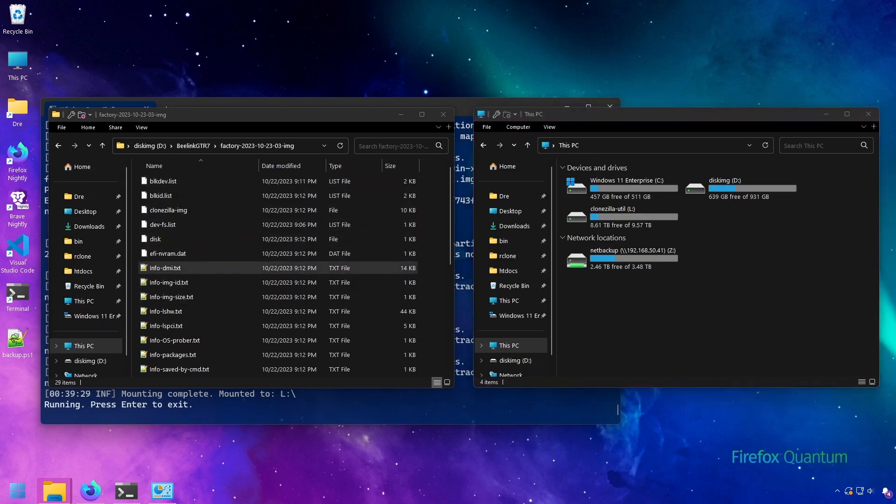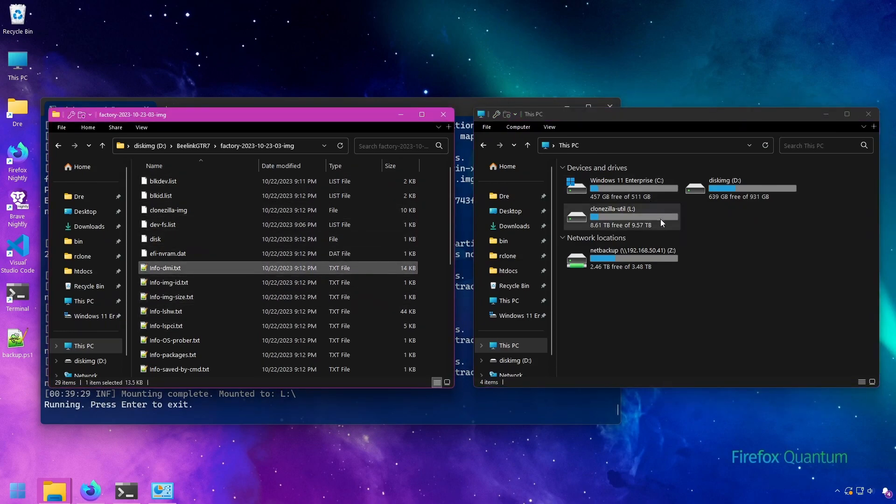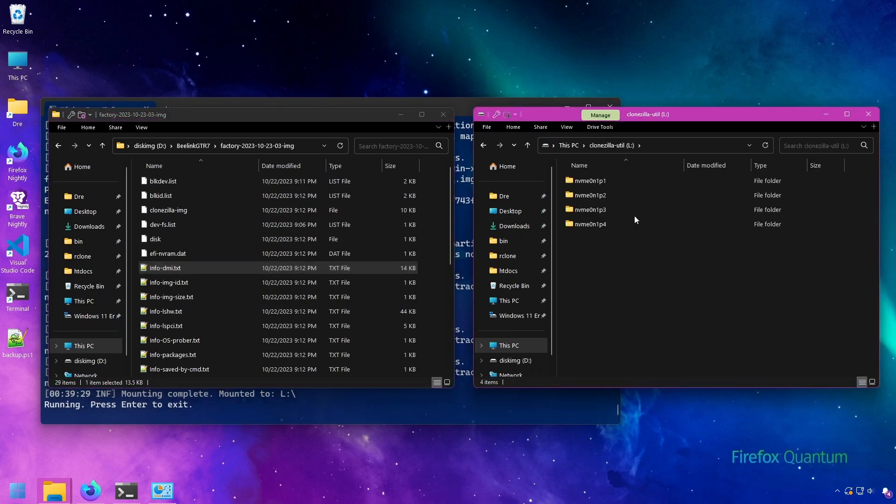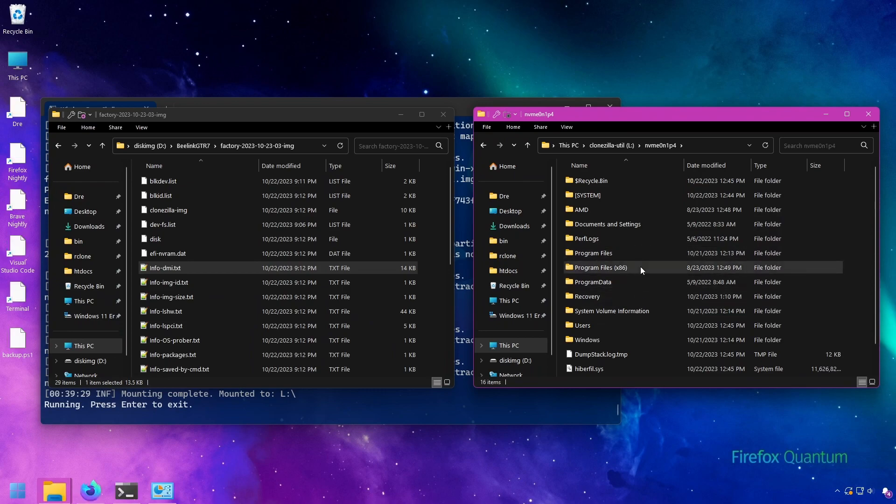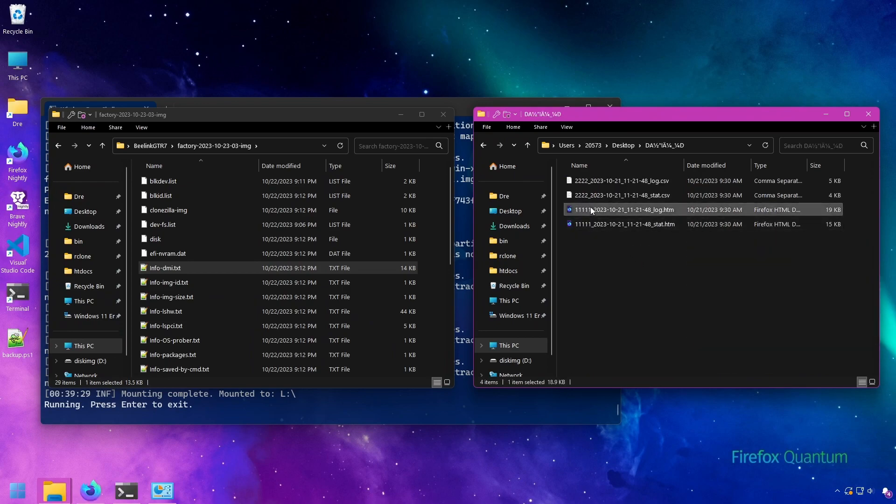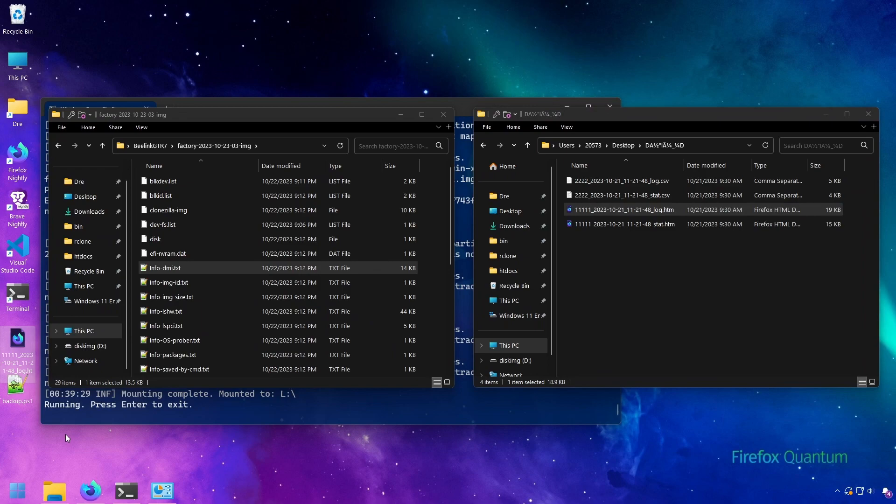Here I have a Clonezilla disk image folder with all of its files, and here I have that same image mounted in Windows where I can browse the partitions and browse all the files and folders. I can even go in here and restore some data like so.